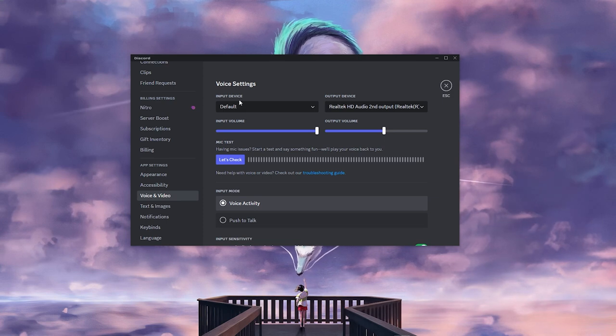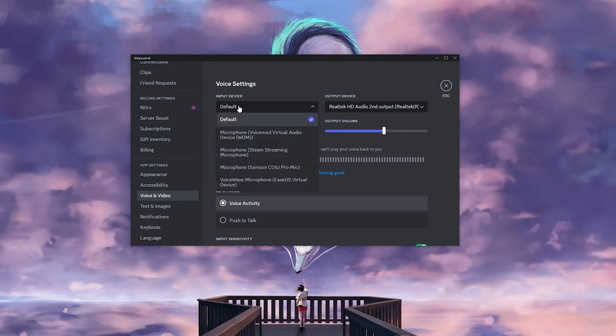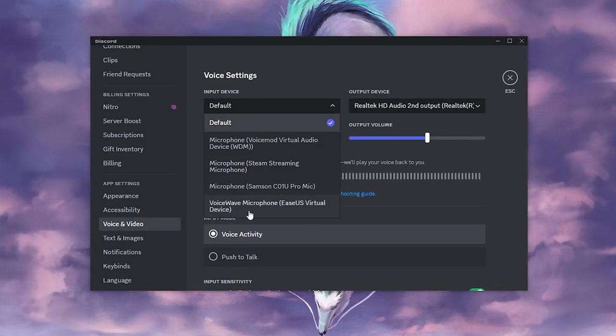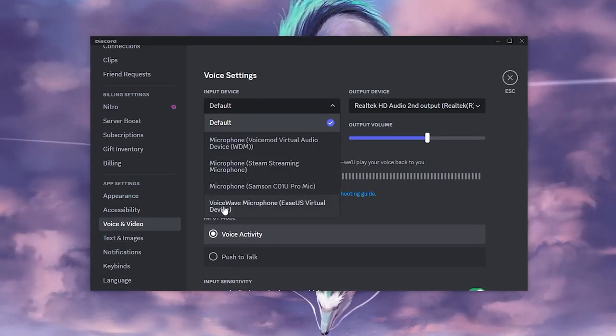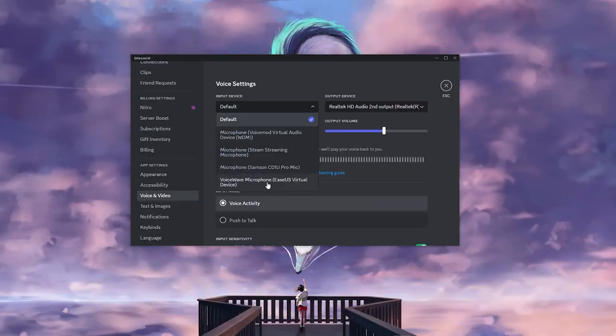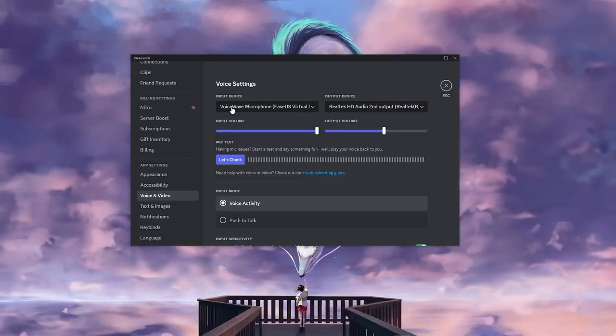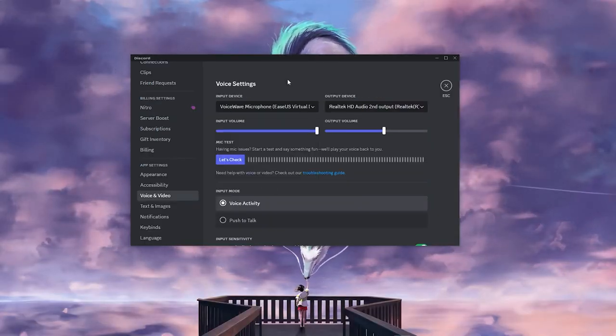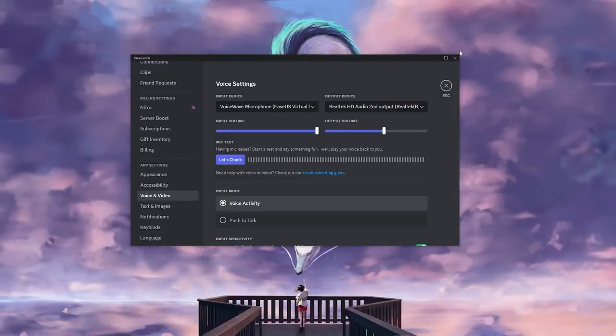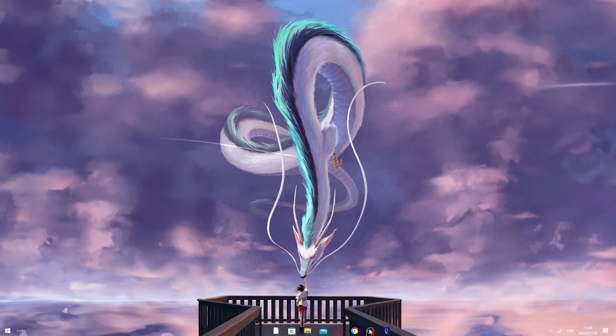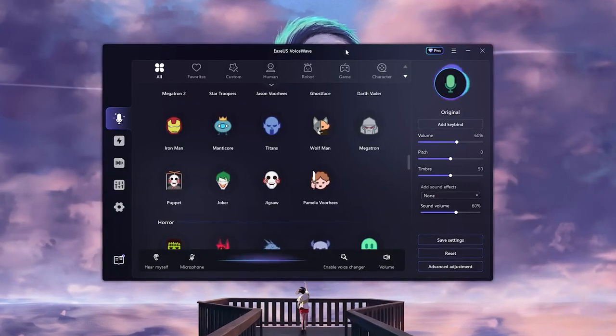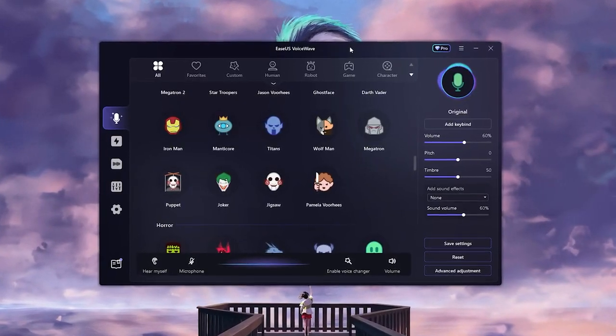To get the voice changer to work in other programs, you want to click on your input device and make sure that it's the VoiceWave microphone. Click on that, and there you go—the voice changer will work now. You can go ahead and download this application.